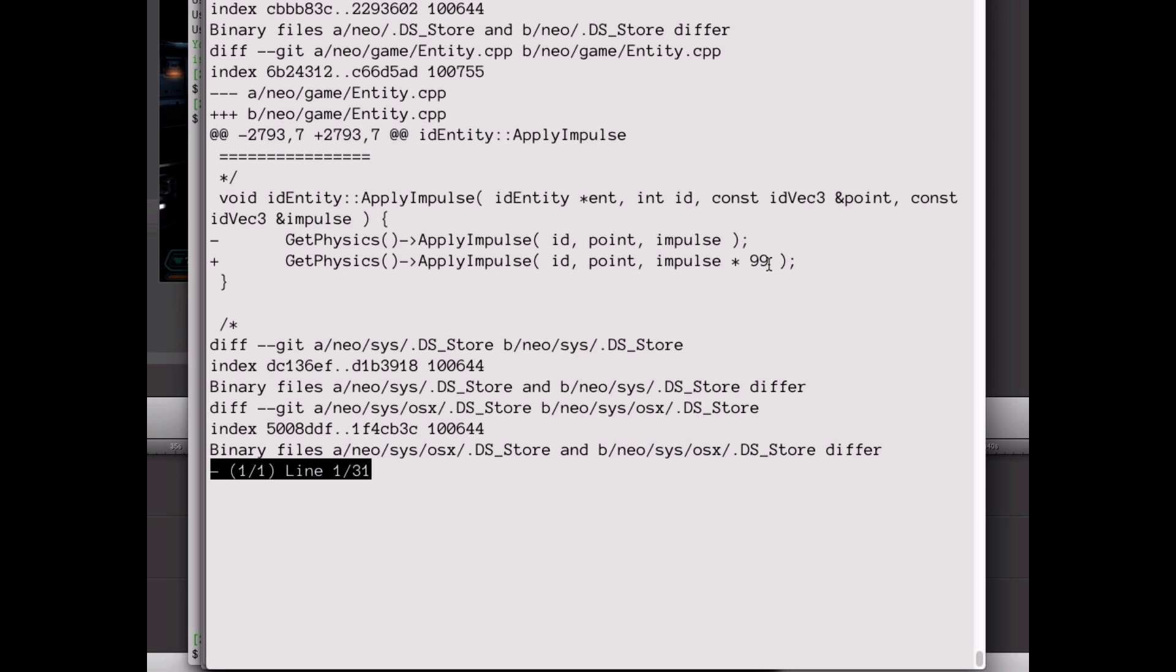I just take the physics impulse, which is a force applied to an object, and multiply it times nearly 100. The old line of code is above the new line below.